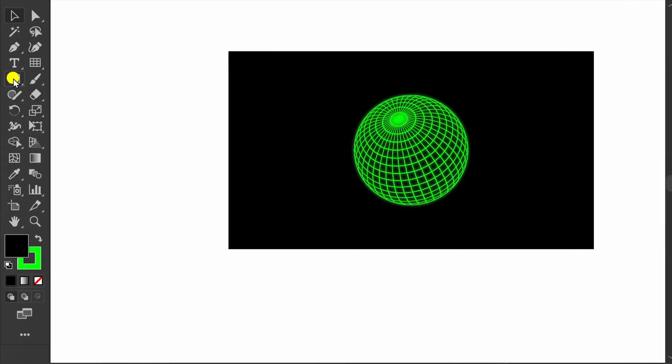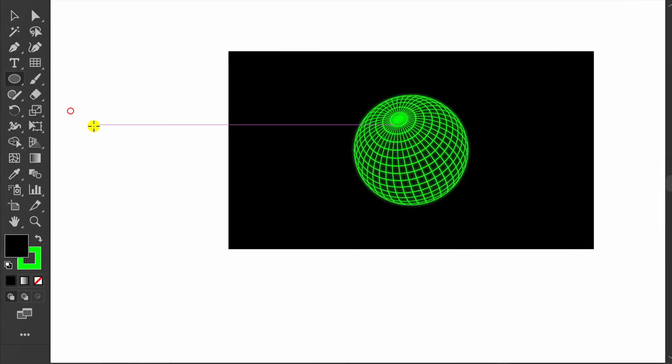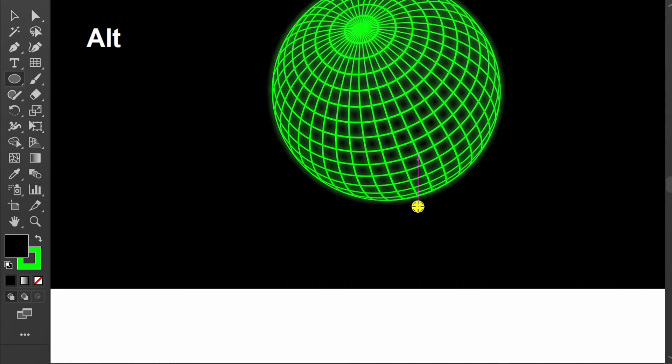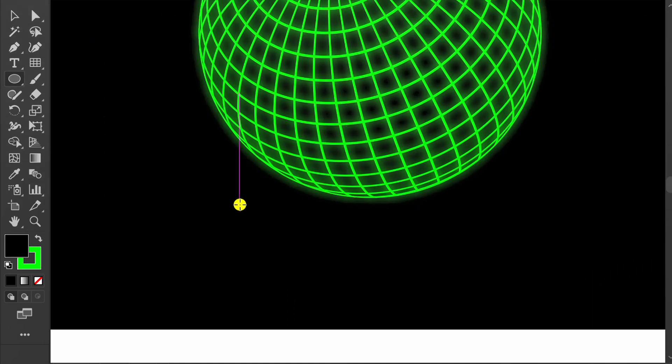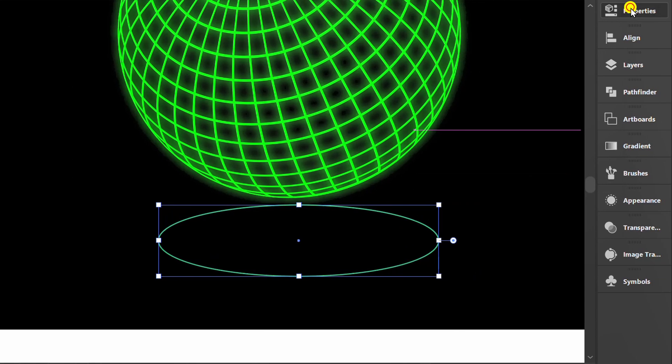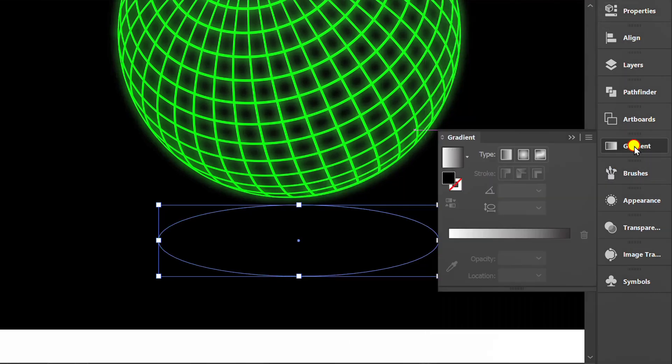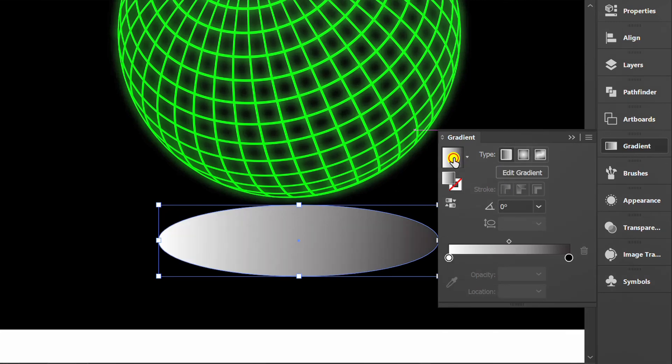Add an ellipse below it. Add gradient and set it like this.